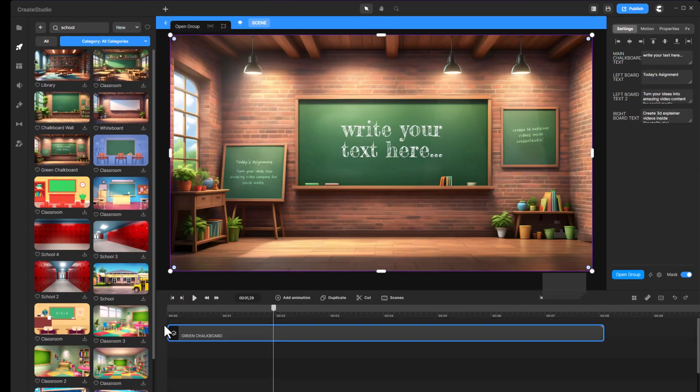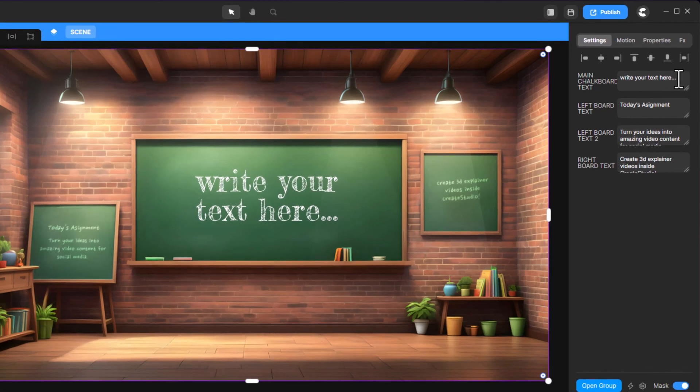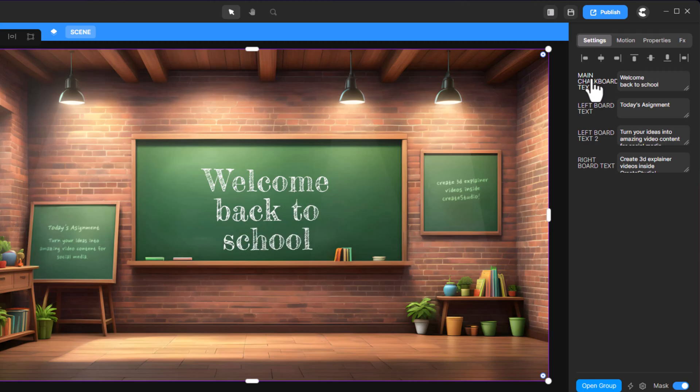Once your background is in place, you can edit various text elements. For example, you can update the text on chalkboards to match your message.